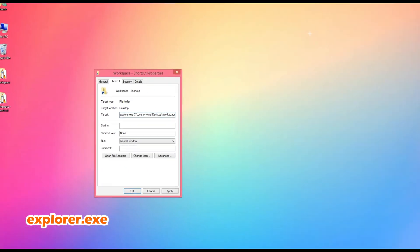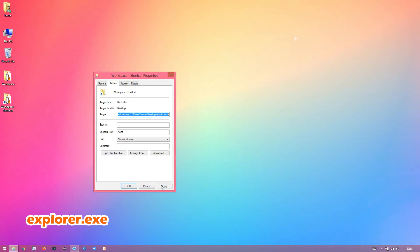It's explorer.exe — add a space at the end. You can see it on the screen as well. Once you are done, click on Apply and click on OK.